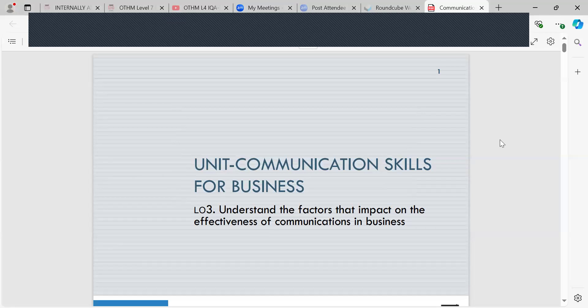Hi everyone, my name is Shazia Khan and the unit we'll be looking at today is Communication Skills for Business. We'll be looking at Learning Outcome 3, which is to understand the factors that impact on the effectiveness of communication in businesses.